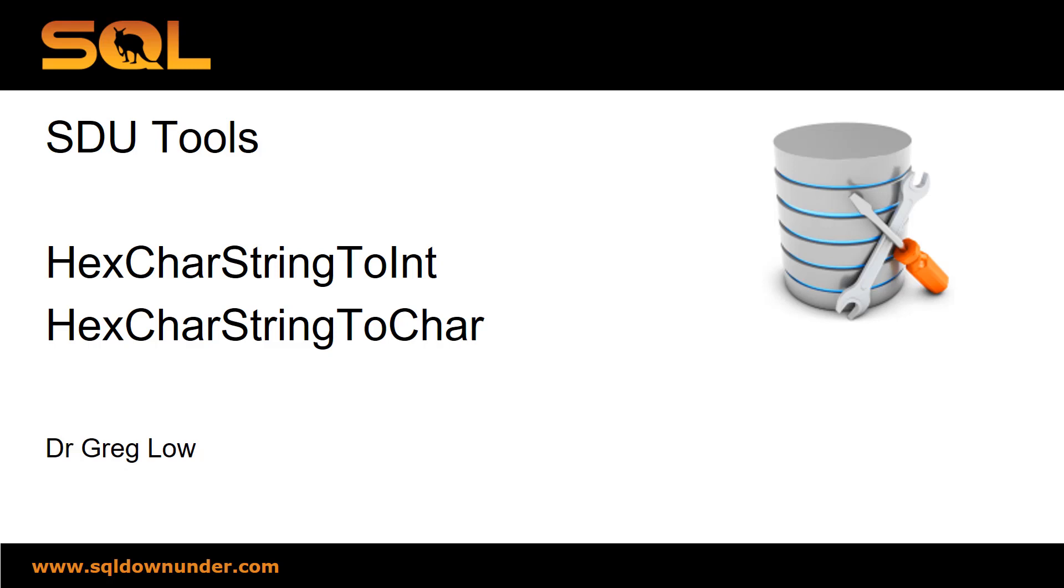Hi, this is Greg Lowe. This is another tool in the SDU Tools series. We have hexchar string to int and hexchar string to char.